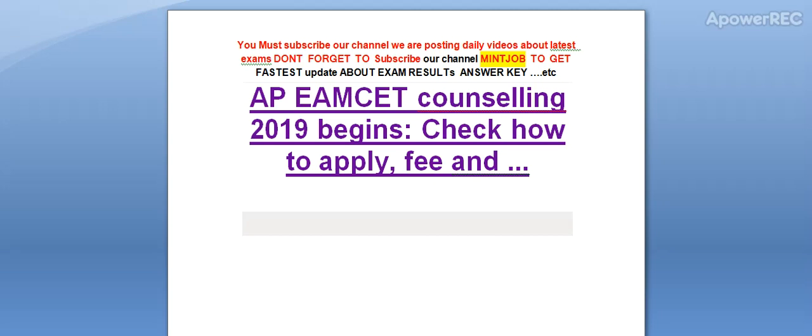Hi friends, please subscribe our channel as we are posting daily videos about the latest exams to get the fastest updates about exam results. Today I am telling you AP EMSAT counselling 2019 has begun. Check how to apply, fees, and all the details.